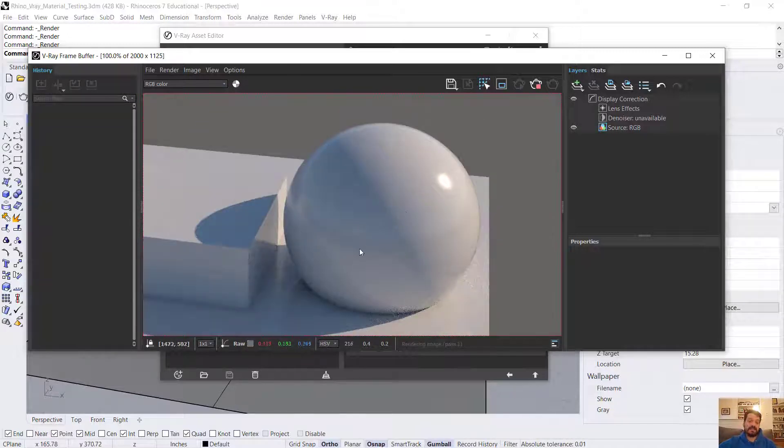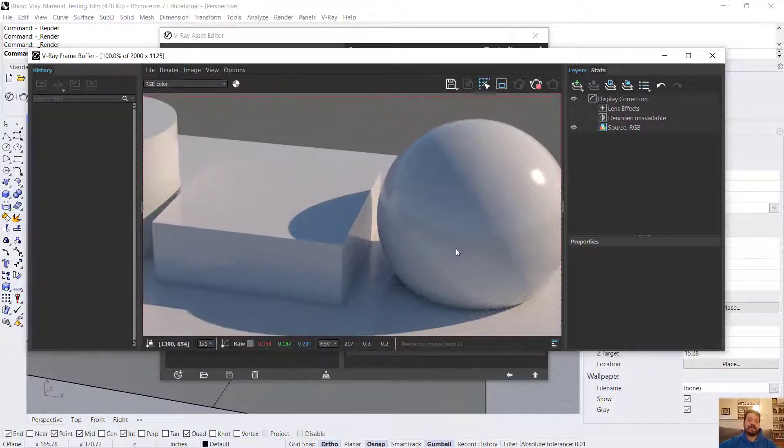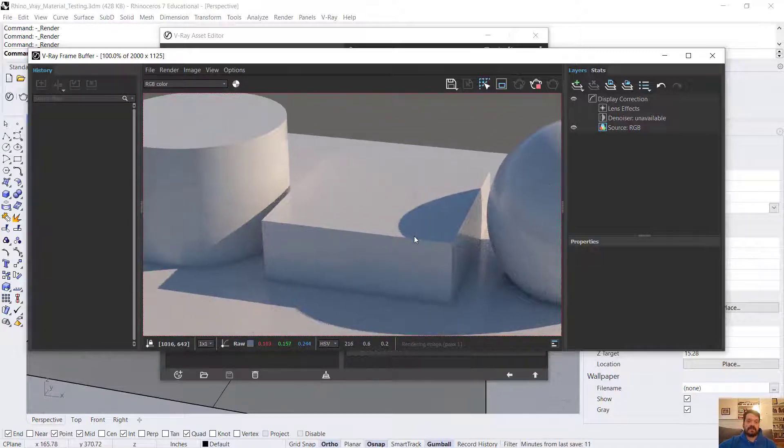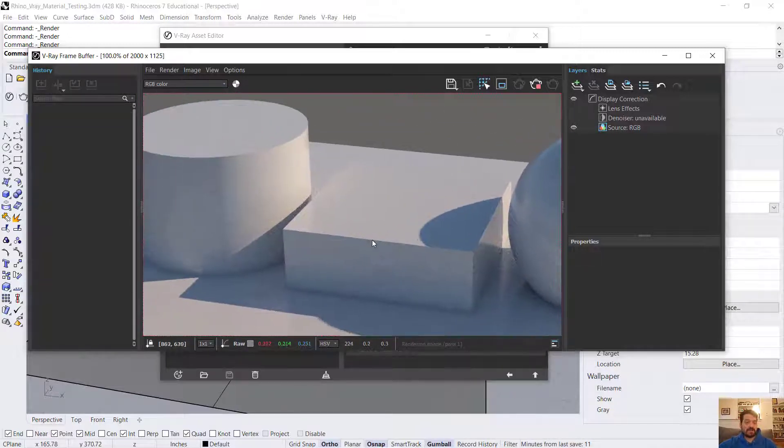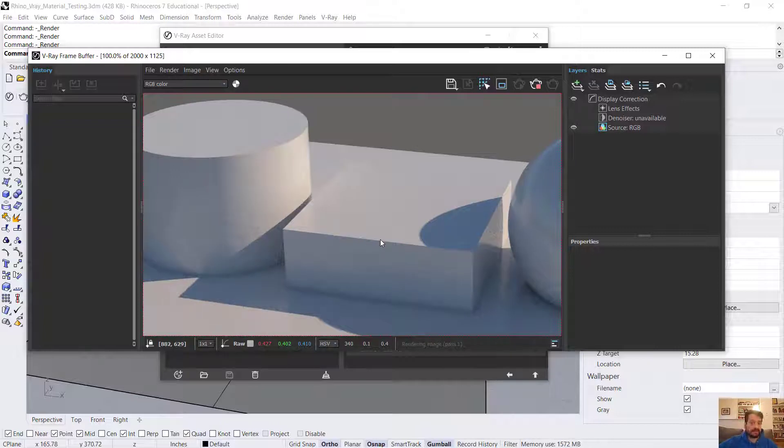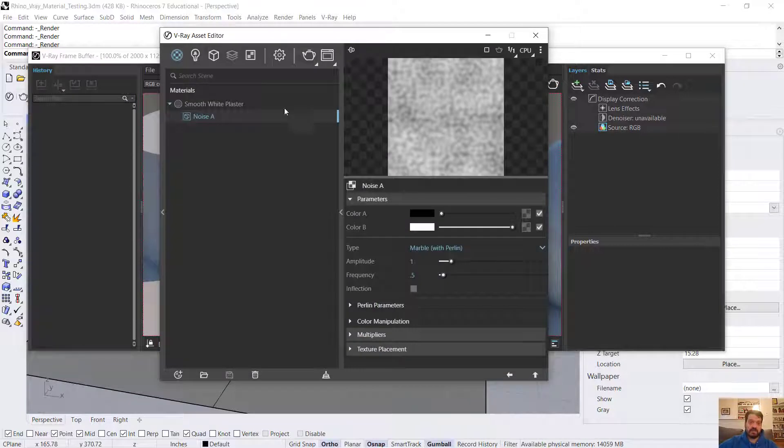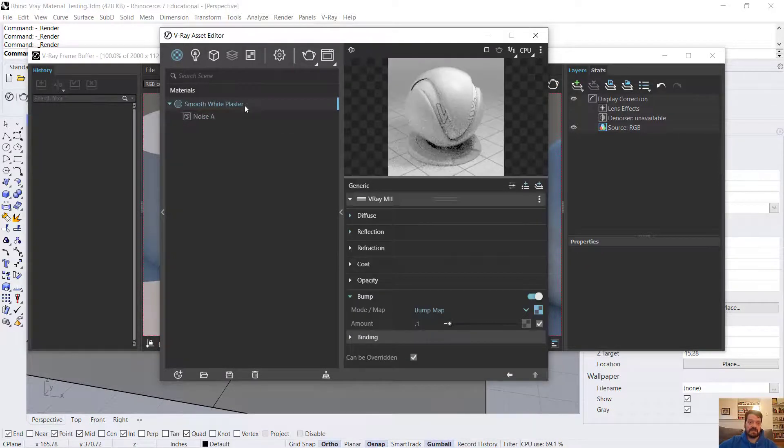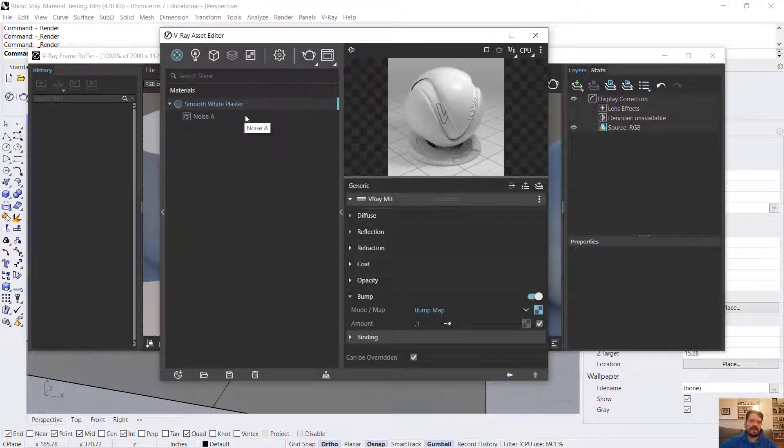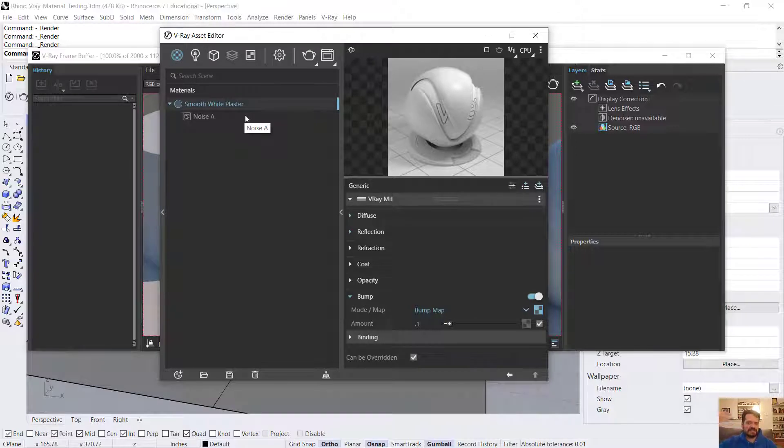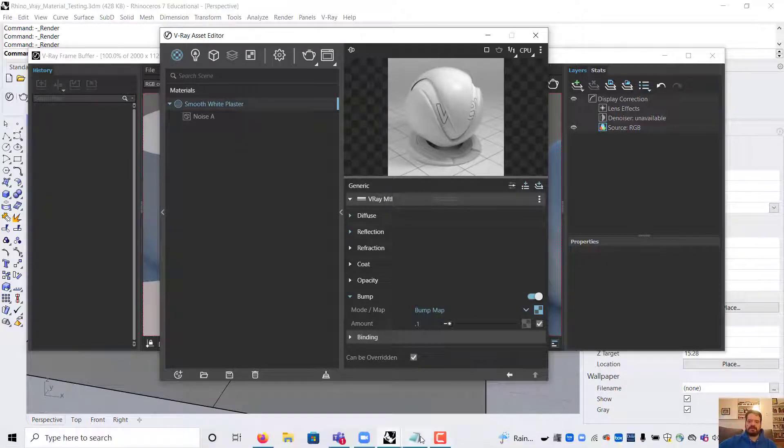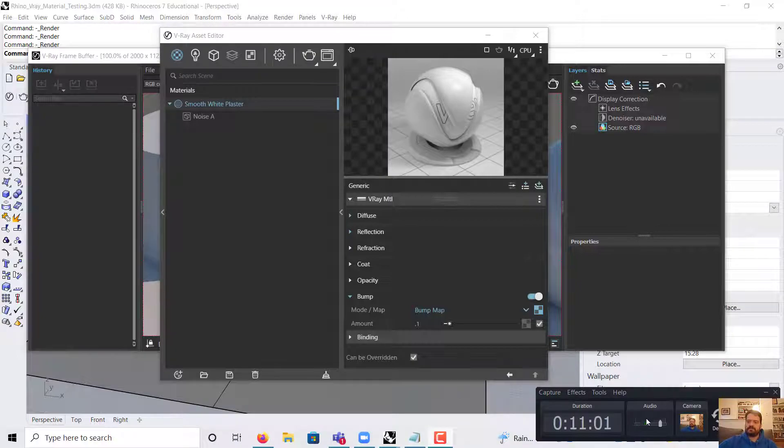That still feels quite smooth but irregular. This is an approach to smooth plaster V-Ray material creation in Rhino 3D for rendering with the V-Ray rendering engine. I'll upload a version of this final scene with this material into a GitHub link in the video description.